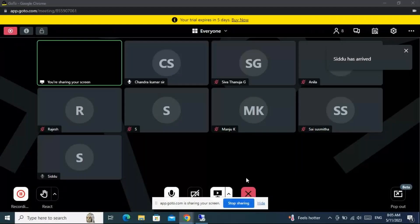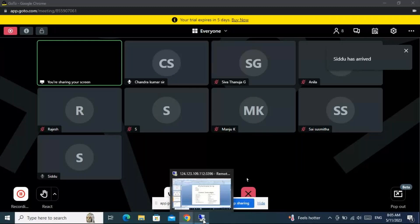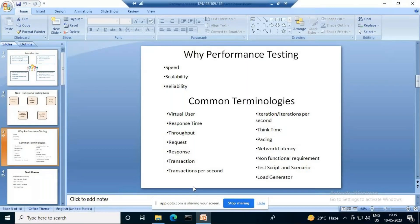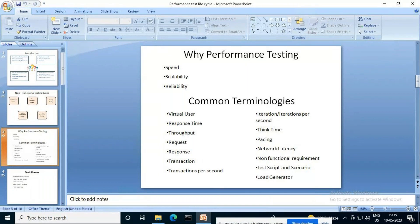Let me share my screen. Hope my screen is visible to all of you. Yesterday we saw the introduction — what are the different types of non-functional testing, and out of that, performance testing is our scope. So why is performance testing required?